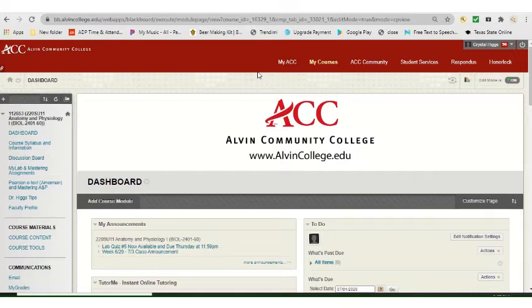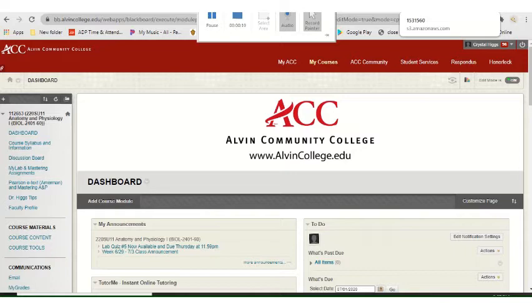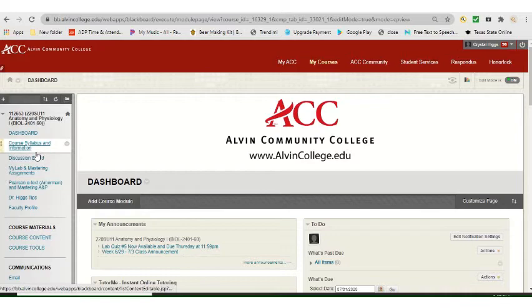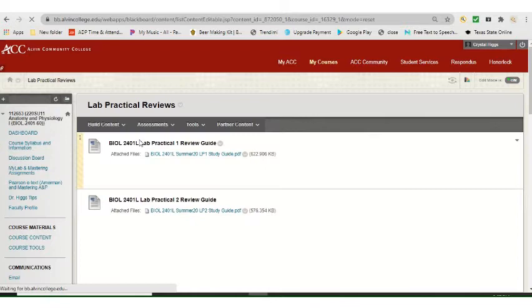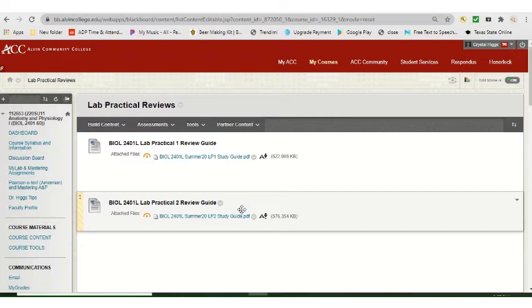Welcome to your lab practical one exam review. Just like your lecture exam review, I'm going to break this into different videos because your lab exam review covers multiple chapters. The department provides a review on Blackboard — on the left-hand side you'll see the course menu. If you scroll down, you'll find a section called Lab Practicals, and one of the links there says Lab Practical Reviews.